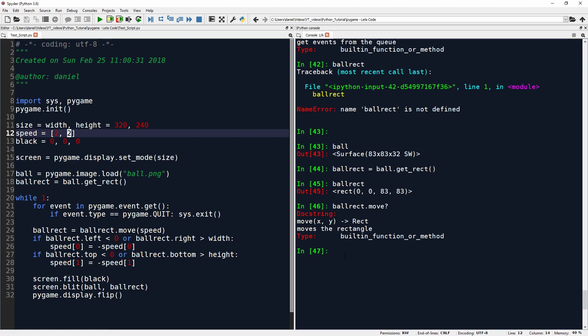And now you already might be thinking, wait a minute, if we keep moving in x direction, we will just move outside of the window, the ball will just move to infinity. So we have to catch that. We have to make the ball bounce off the borders of our window.